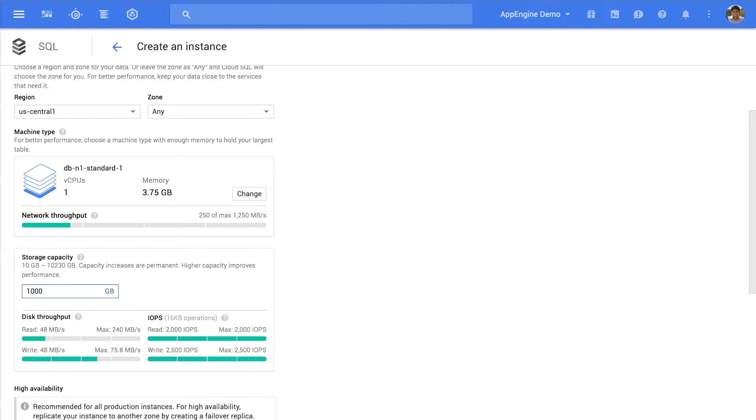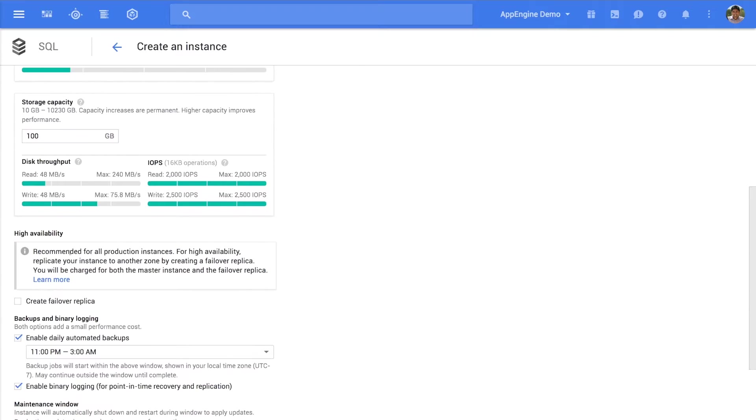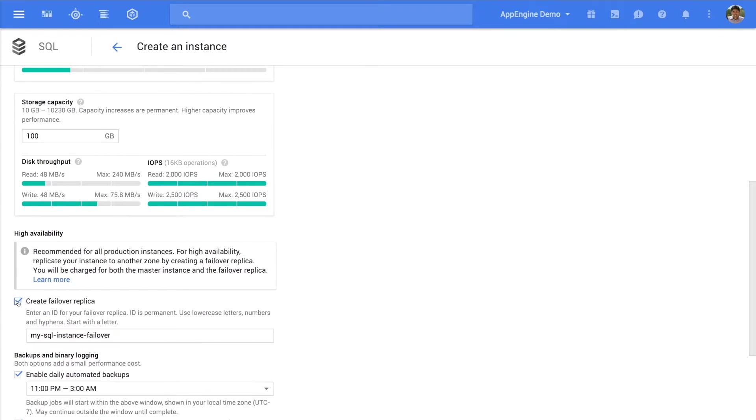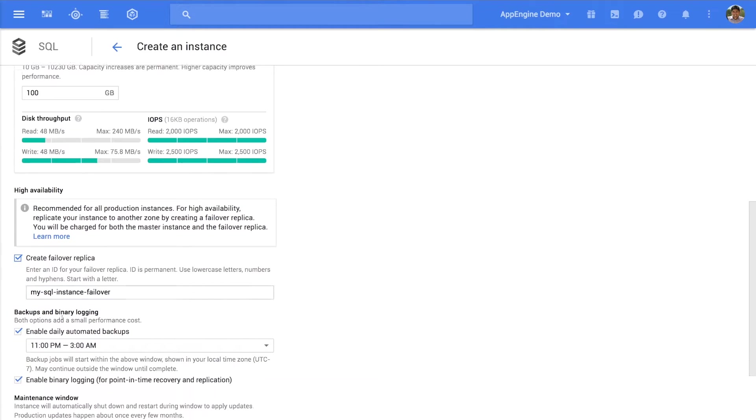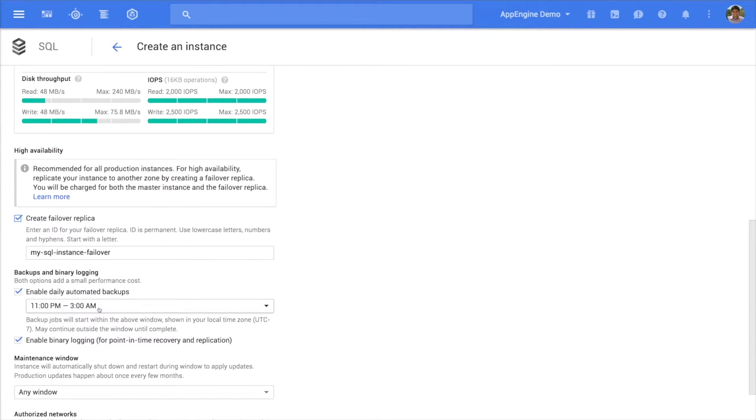Don't worry, you can change these later if you want to. You can also ensure high availability by creating failover replicas.